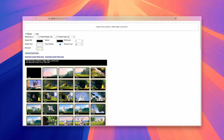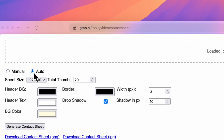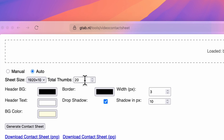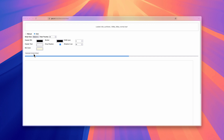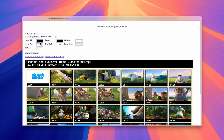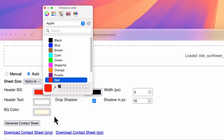This is where the auto mode comes into play. In auto mode, instead of specifying the dimensions of the thumbnails and the interval, you simply specify how many thumbnails you want and the canvas size for the contact sheet. Based on this, the tool will figure out when to take snapshots and will use the correct aspect ratio for the thumbnails automatically.